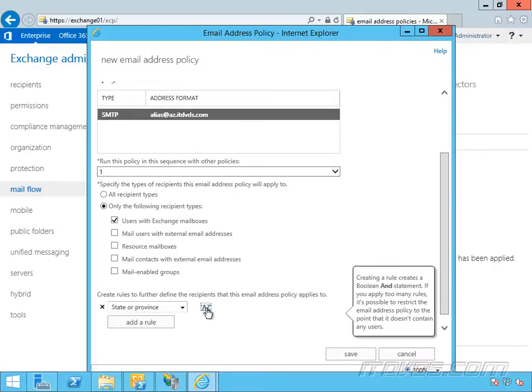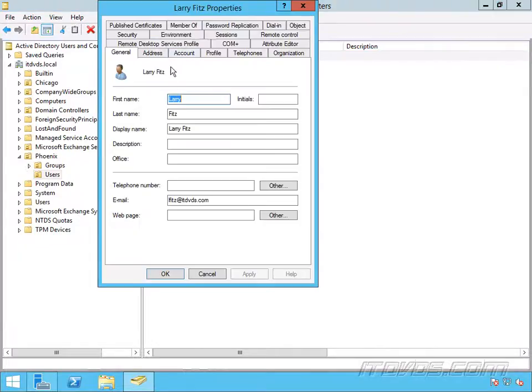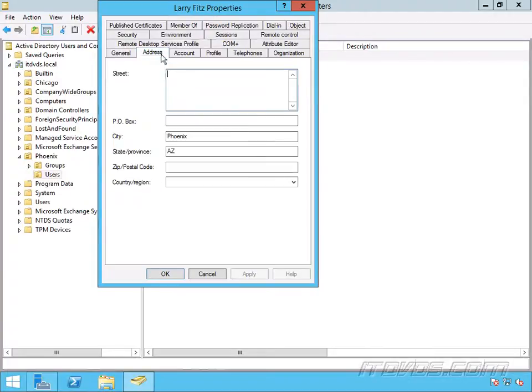Now where is it looking for this az? If we go over to Active Directory Users and Computers, I'll just go up to Larry Fitz here, double click on Larry Fitz, go to address, we can see state province. Larry Fitz has az in it.